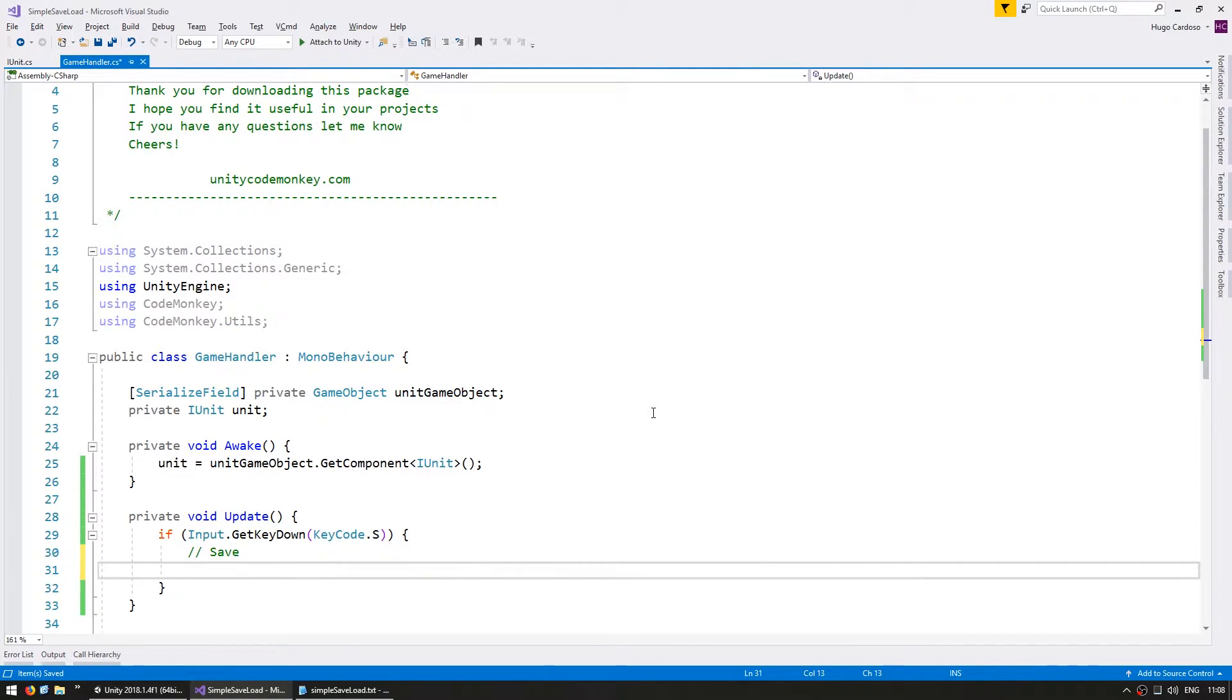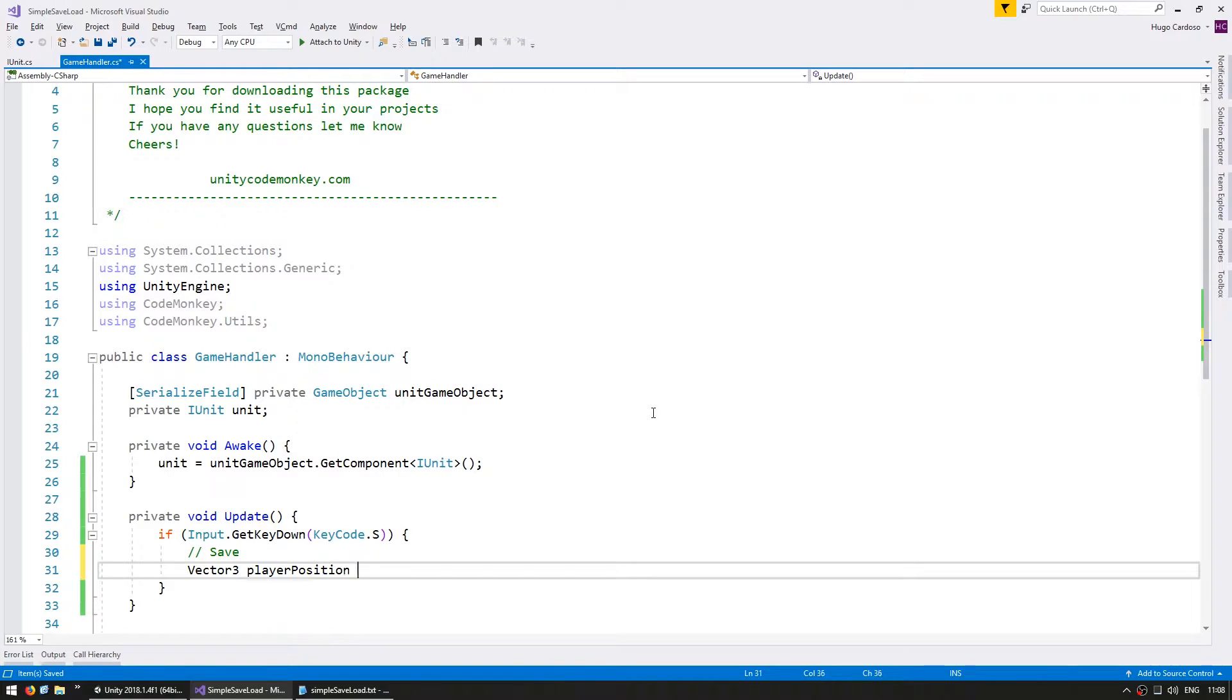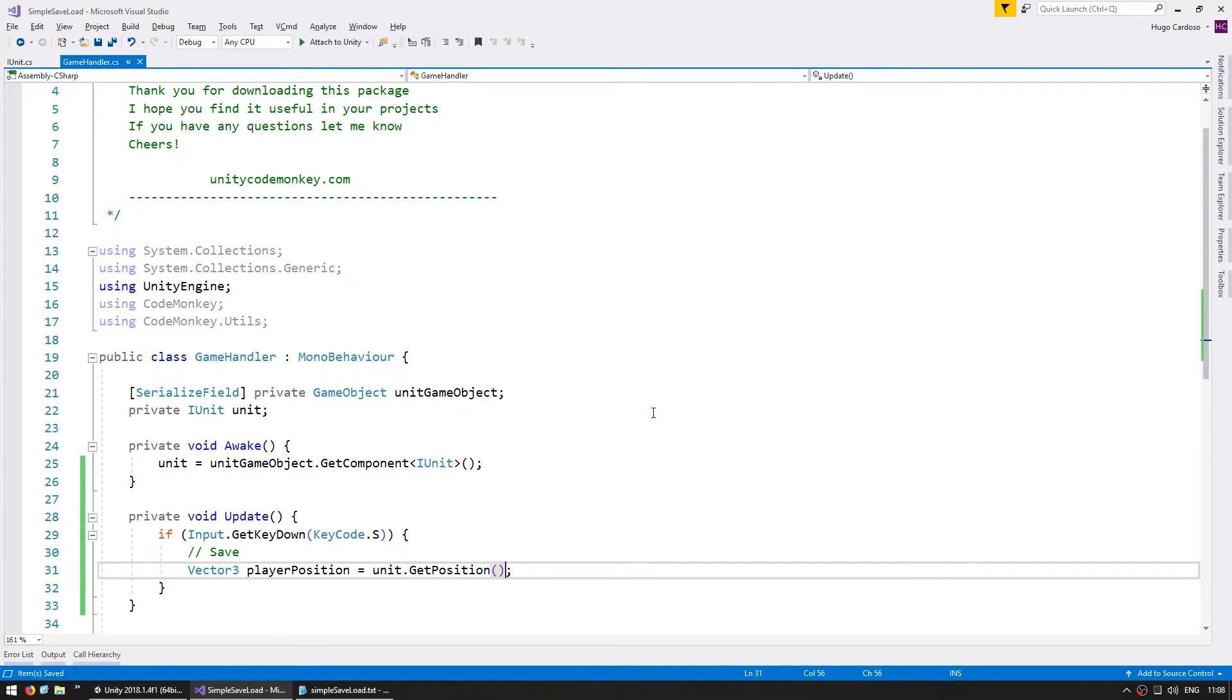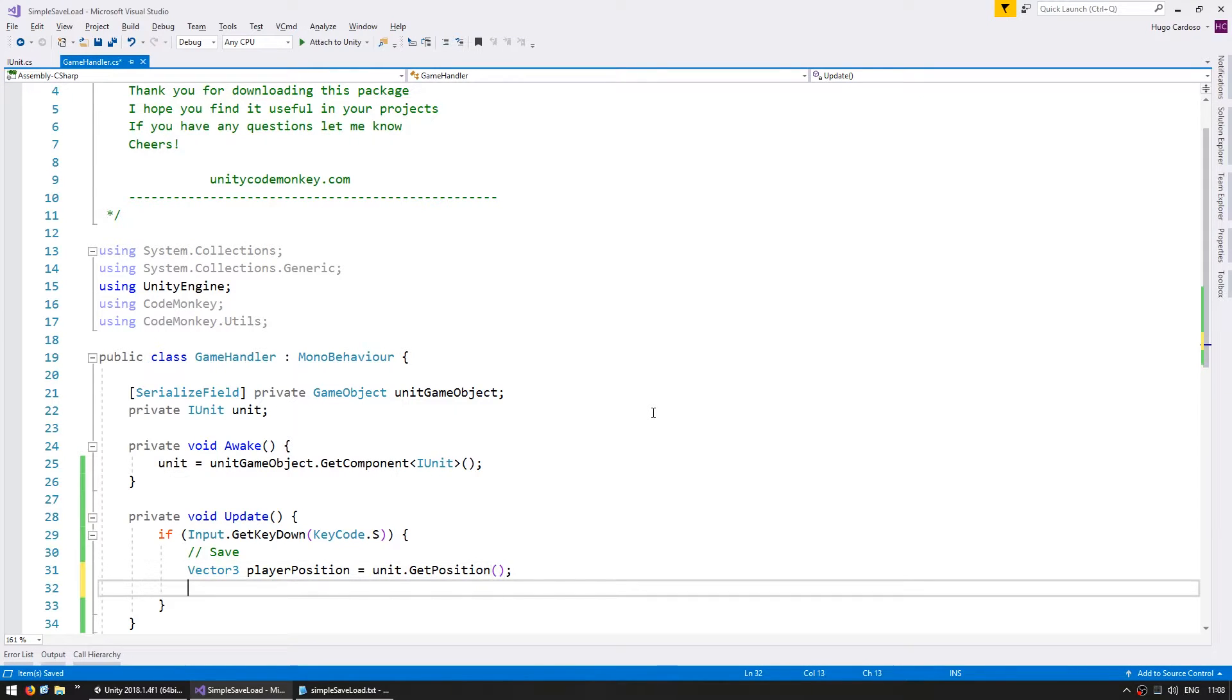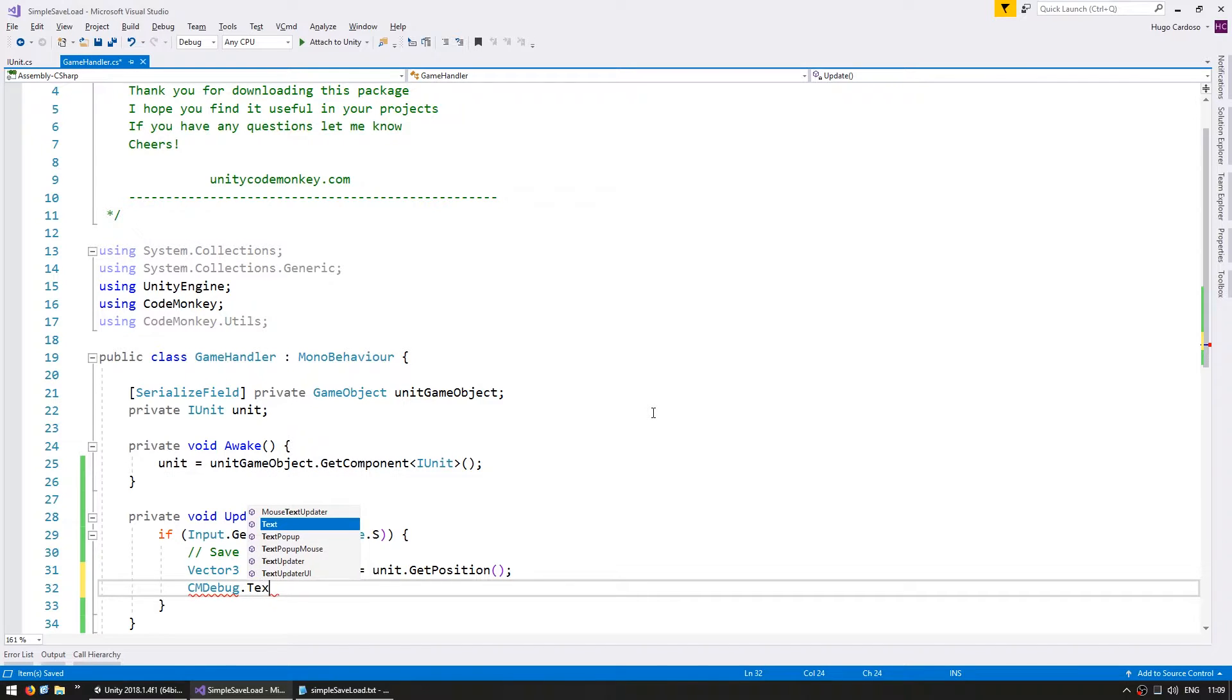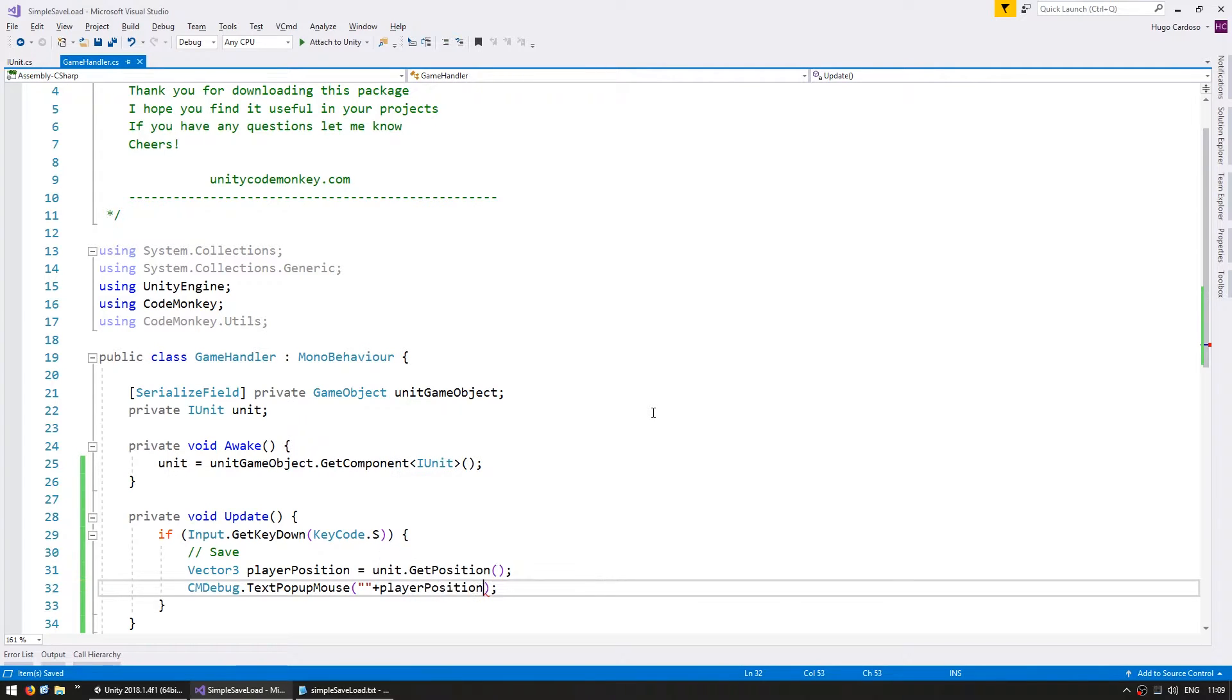In here let's gather the info that we need to save. First we need the player position. So a vector3 for the player position and we're going to go into the unit and get the position. For testing let's add a popup to view the save position. I'm going to go into the cmDebug class which is part of the CodeMonkey utilities that you can grab from UnityCodeMonkey.com and use the text popup on the mouse position to display the player position.